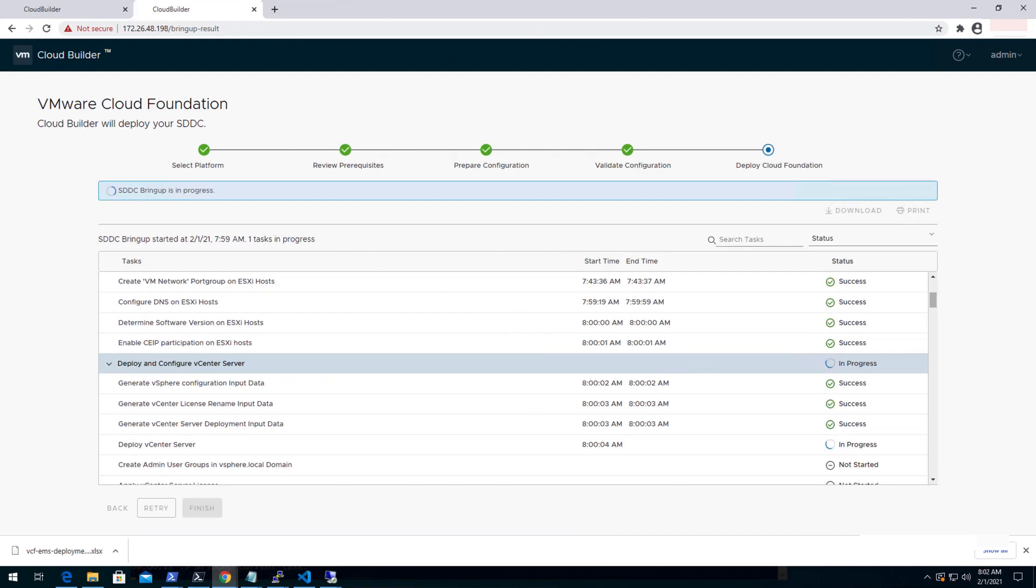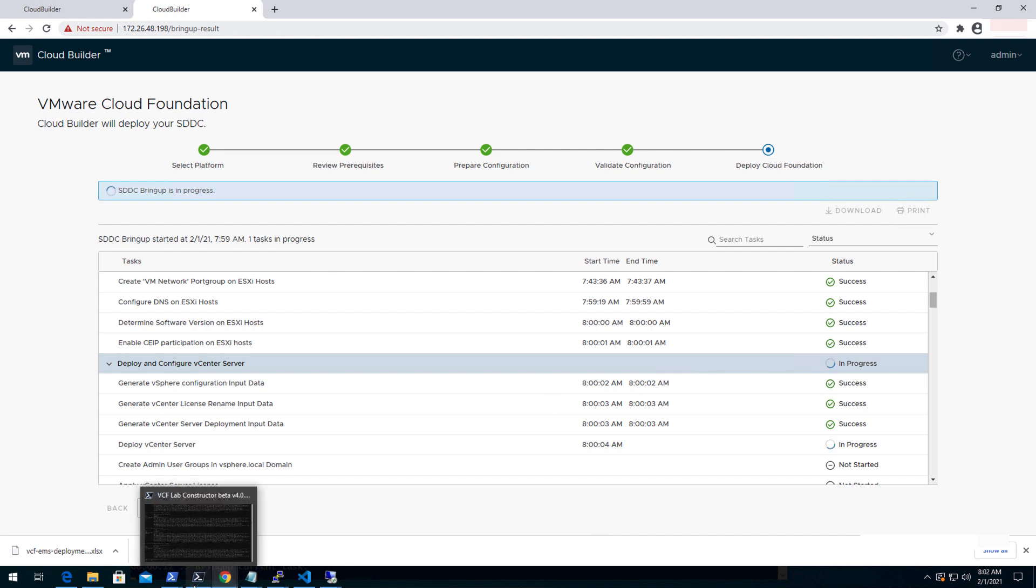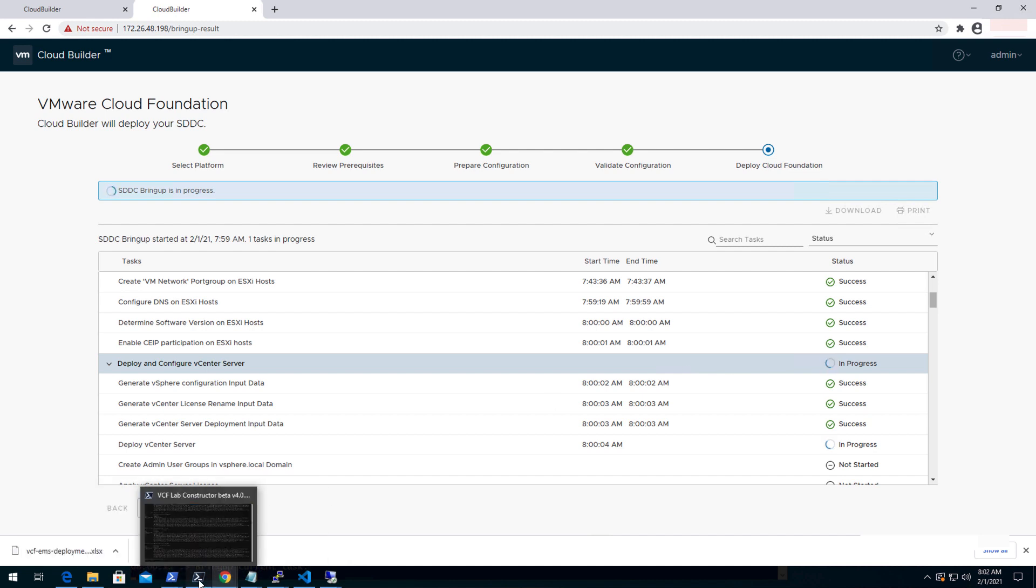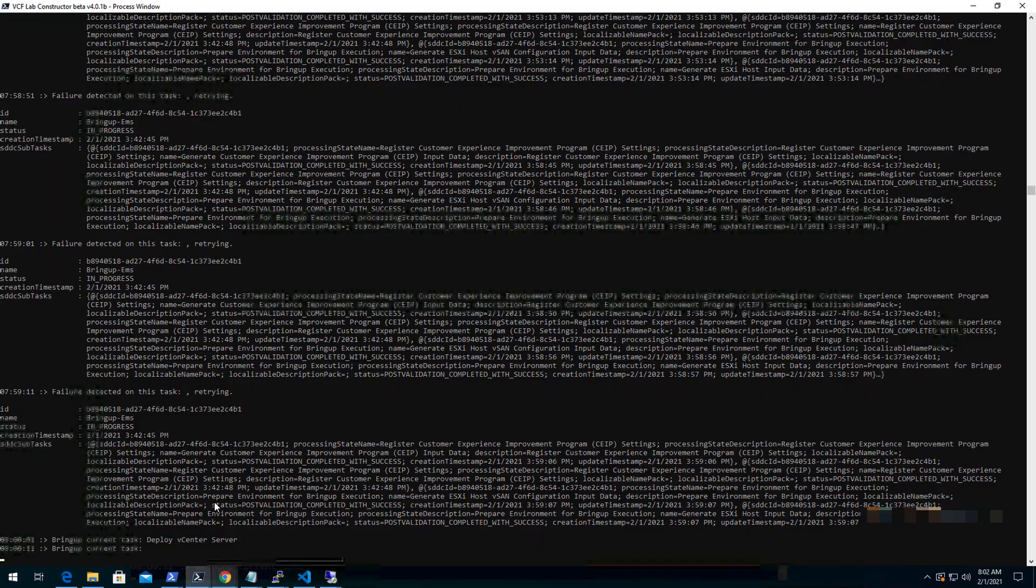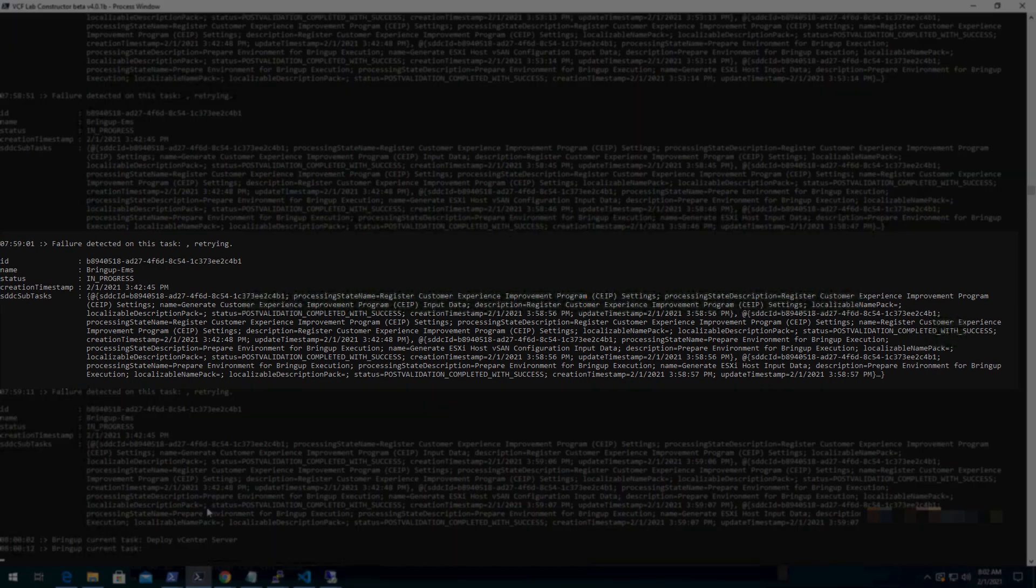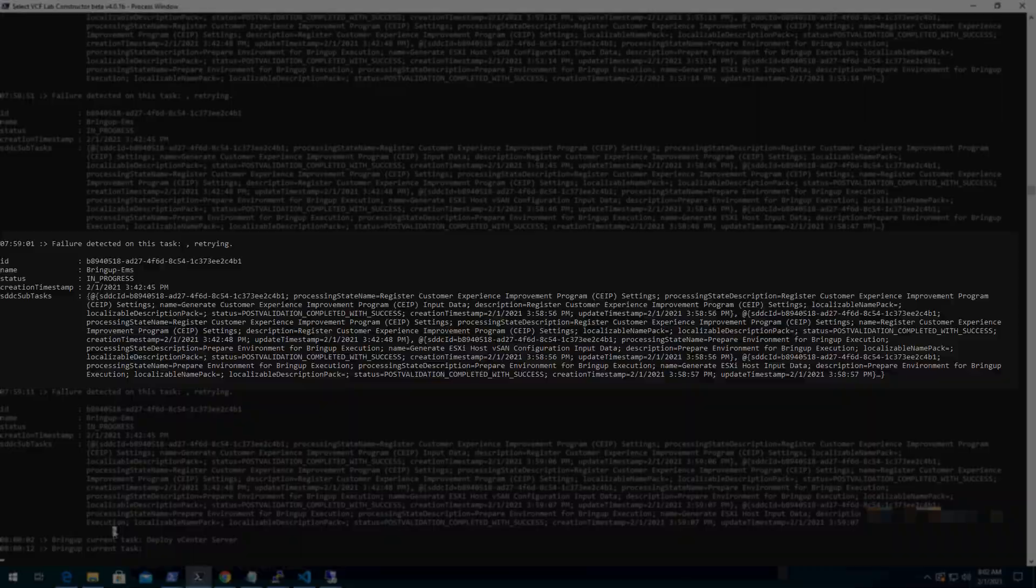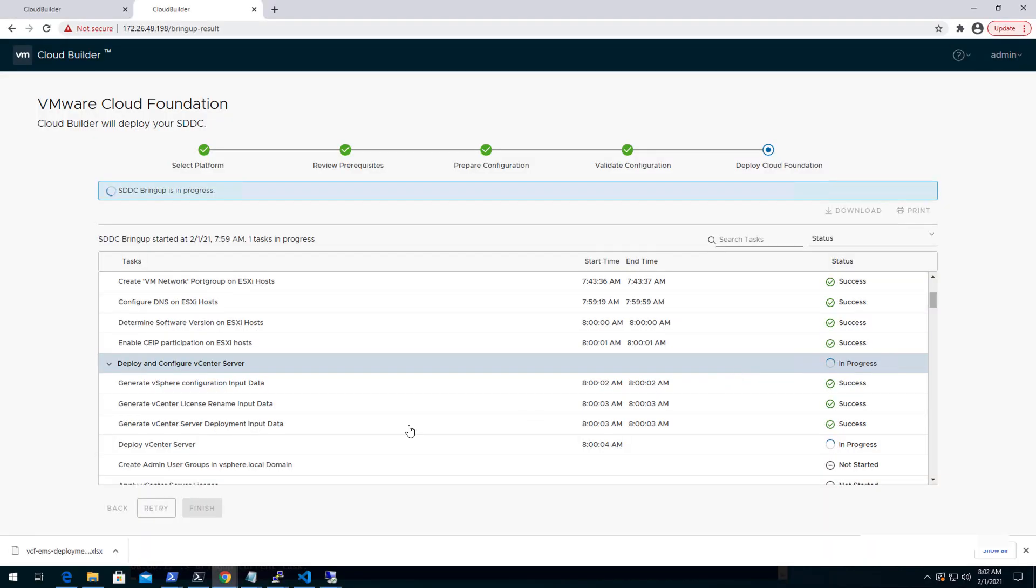Let's open up the cloud builder. So here you can see that the bring up process is going on and the deployment of vCenter is in progress. This is one point which I wanted to make is that irrespective of this window, if at all, if any task goes wrong or it fails, you can still continue the failed task from here without disrupting any of the process. And it will continue.